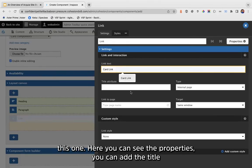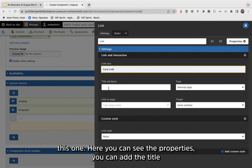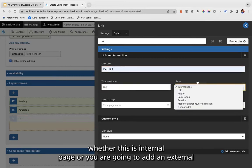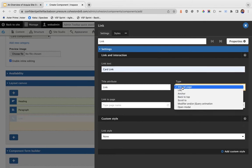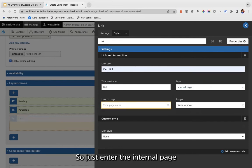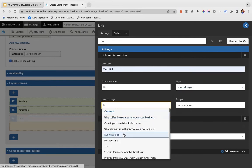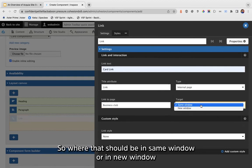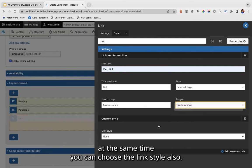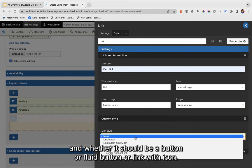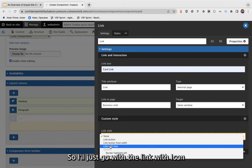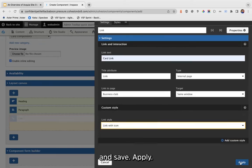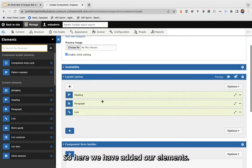There are predefined paragraph styles like link with icon, price row, and paragraph large — which increases font size. Then let's add a link. You can see the link properties: add a title, choose whether it's an internal page or external URL, anchor tag, back to top, and other features. I'm just adding an internal page here.